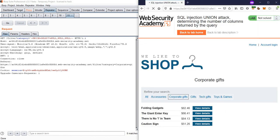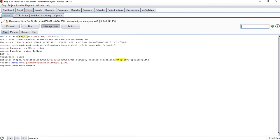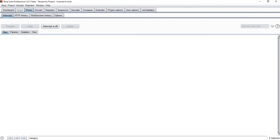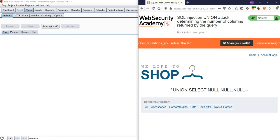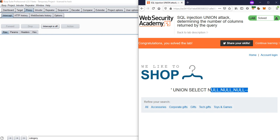So it's showing as solved. I need to pass this value in the actual request through the proxy. I'll go to my proxy, apply the value, turn off intercept, and now we can see the lab is marked as completed. Based on this, we now know that the query they are using has three columns.